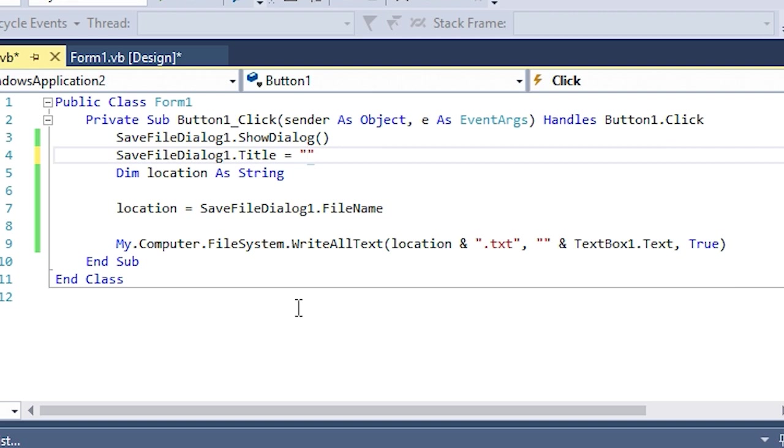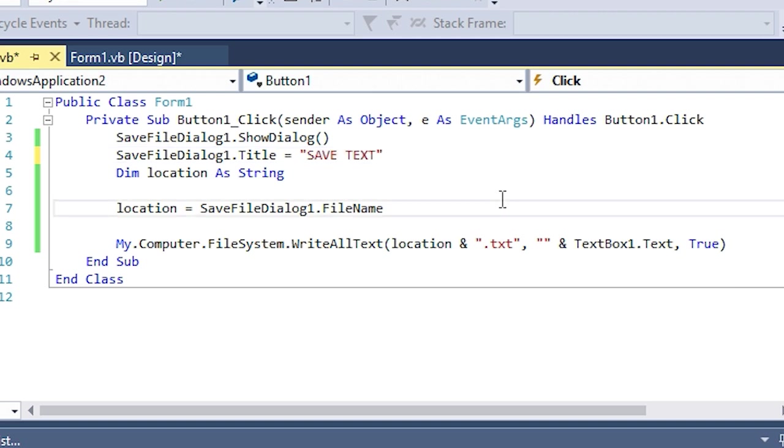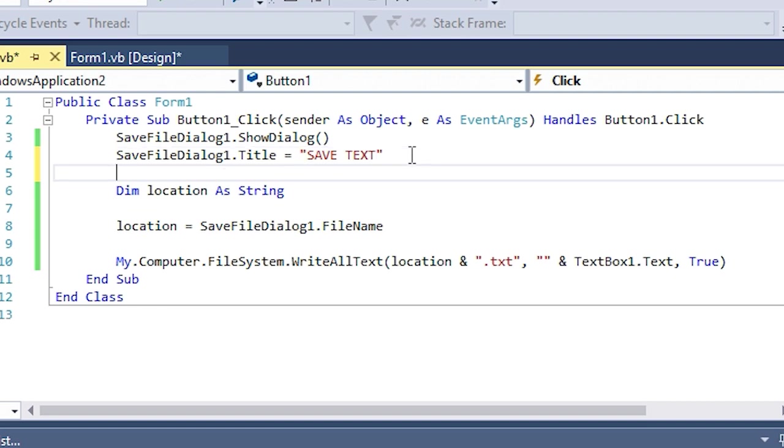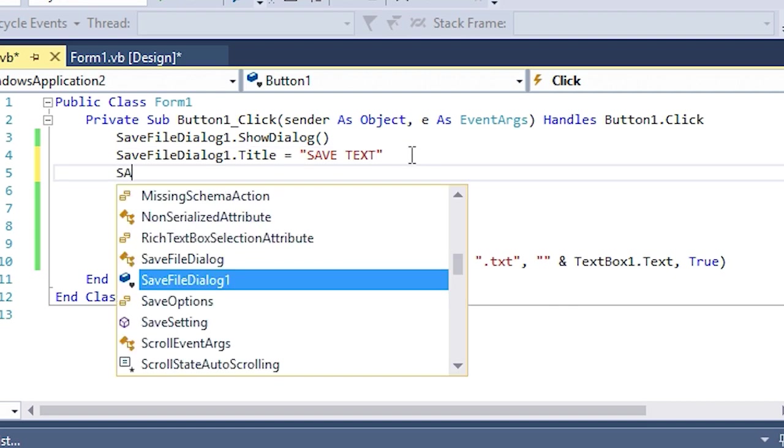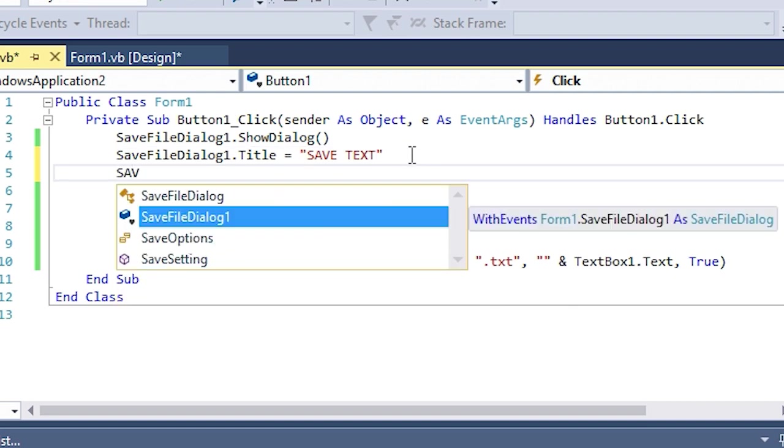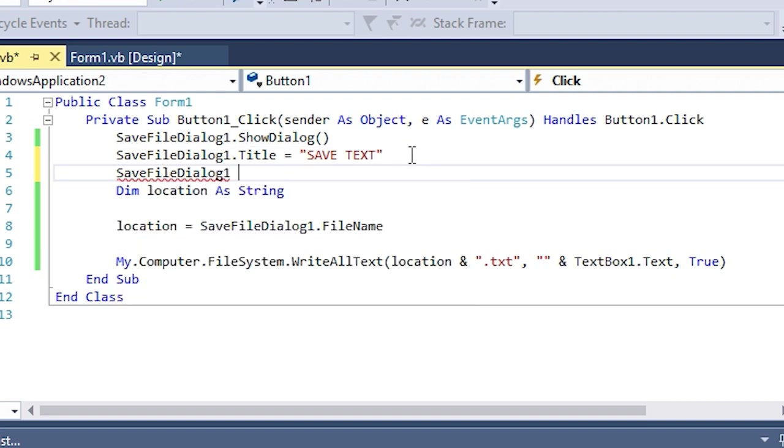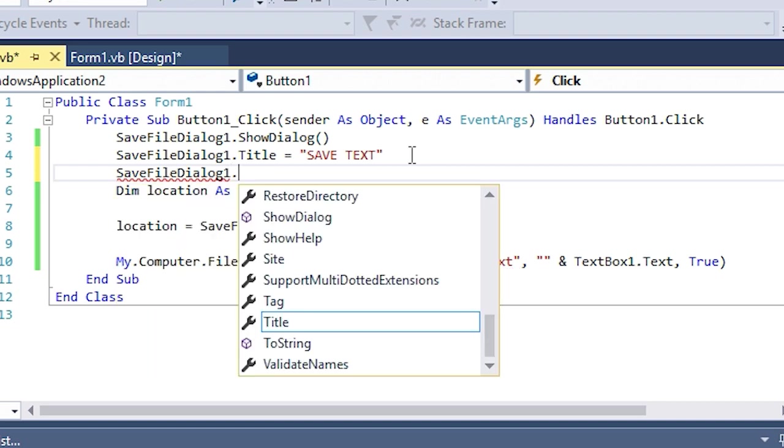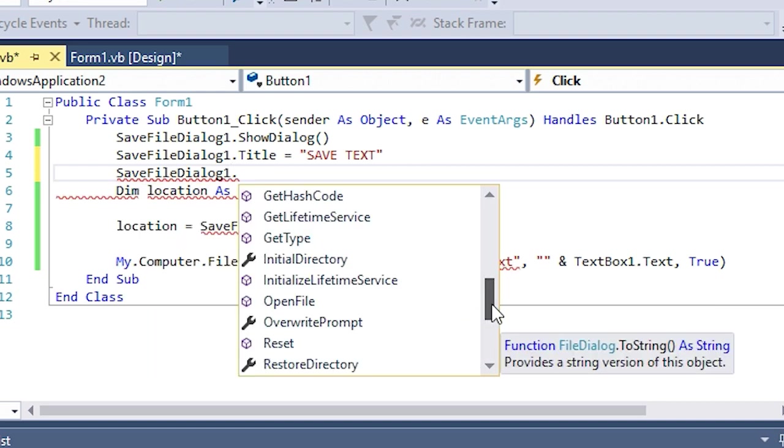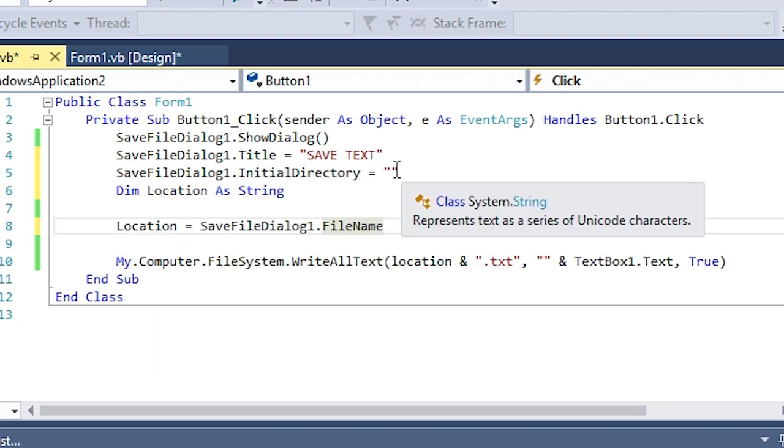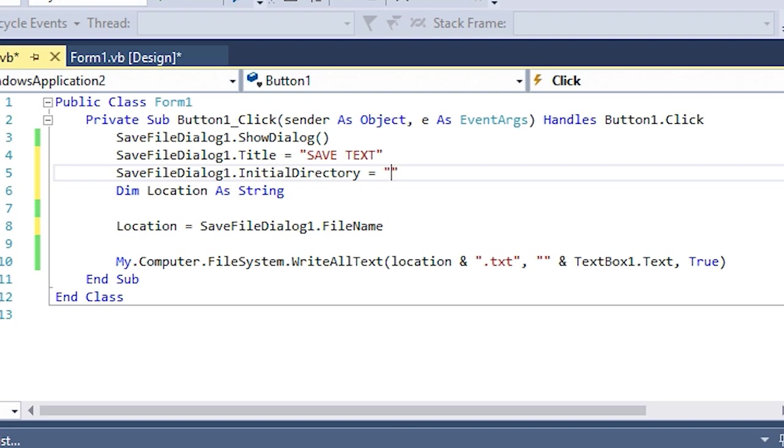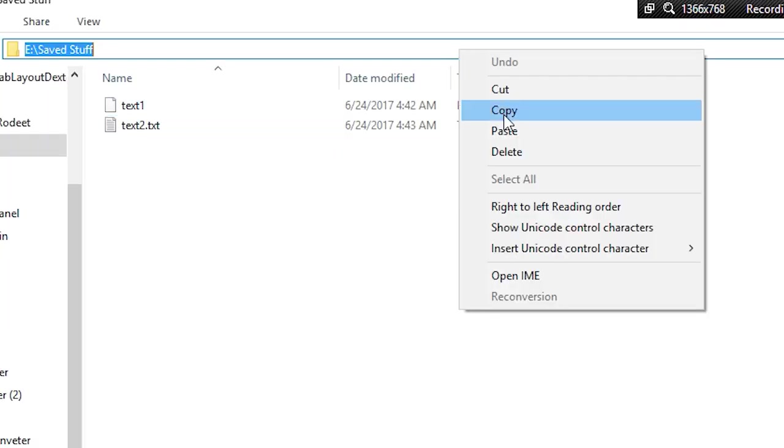You can add filter so that only certain files show, and do a bunch of stuff here. You can add something called the initial directory.